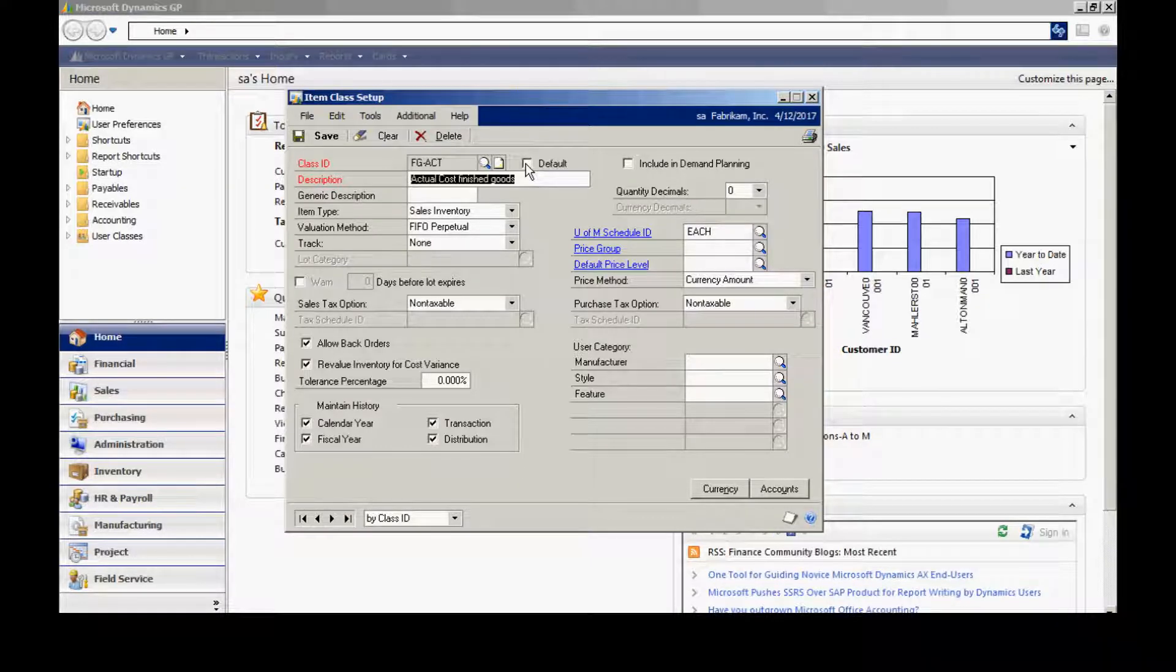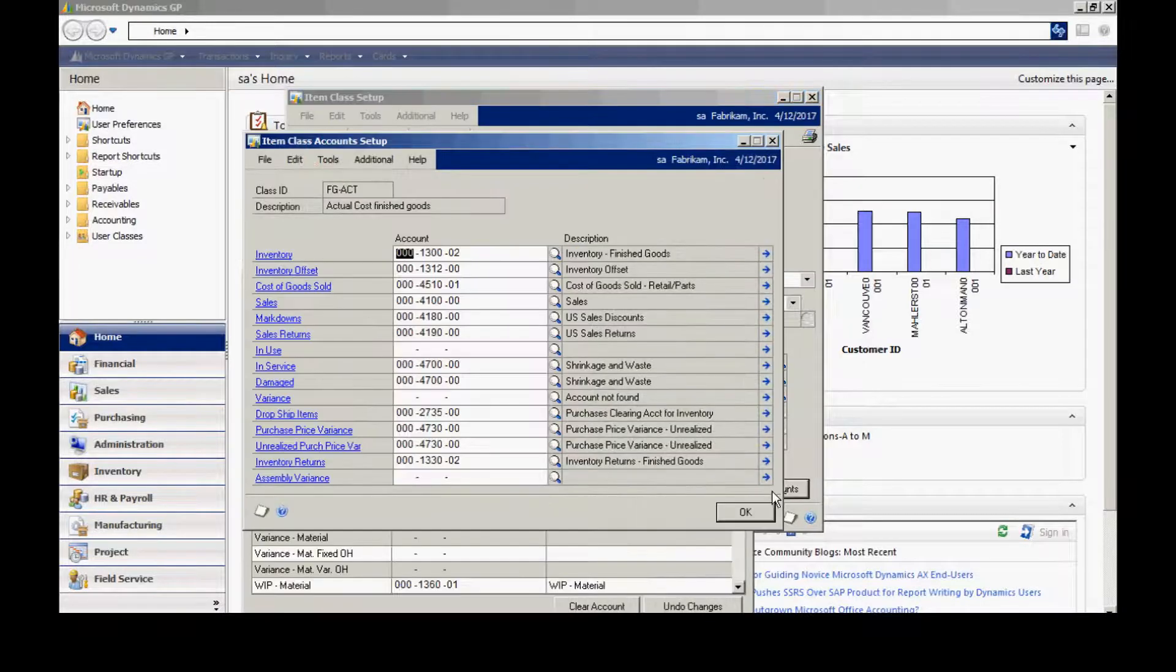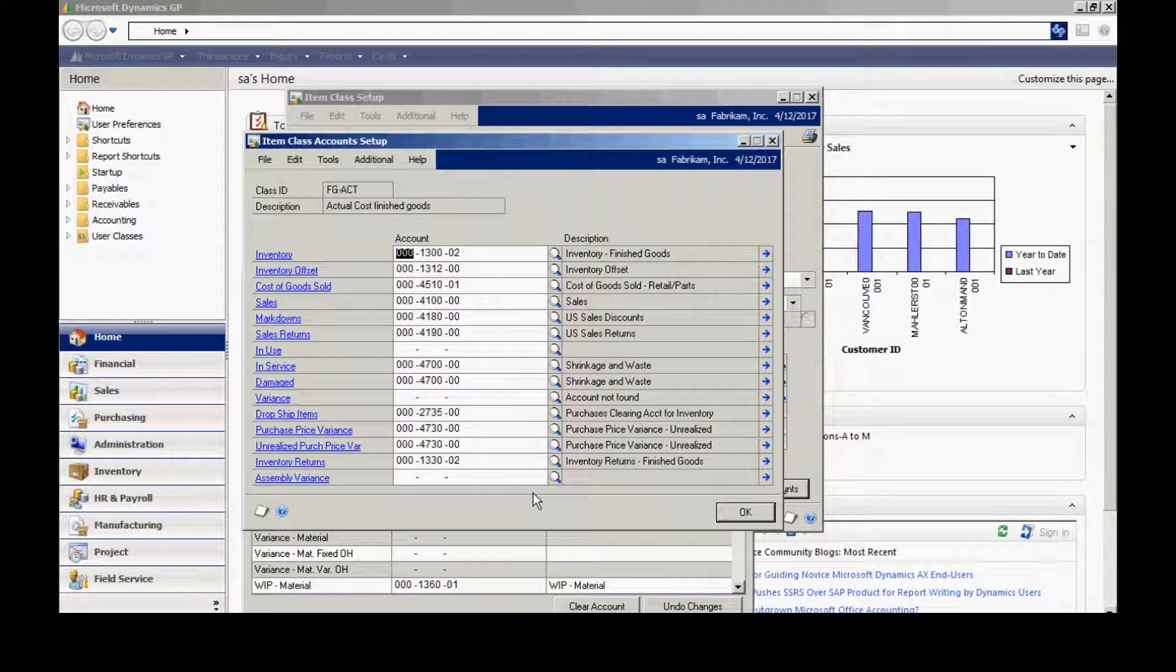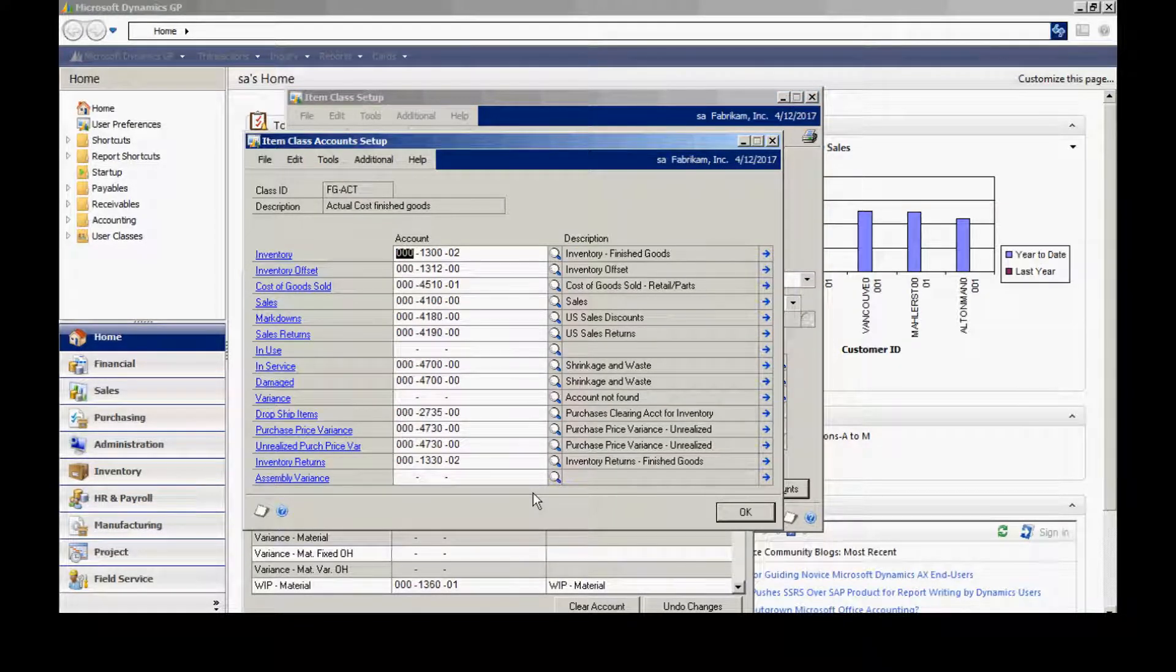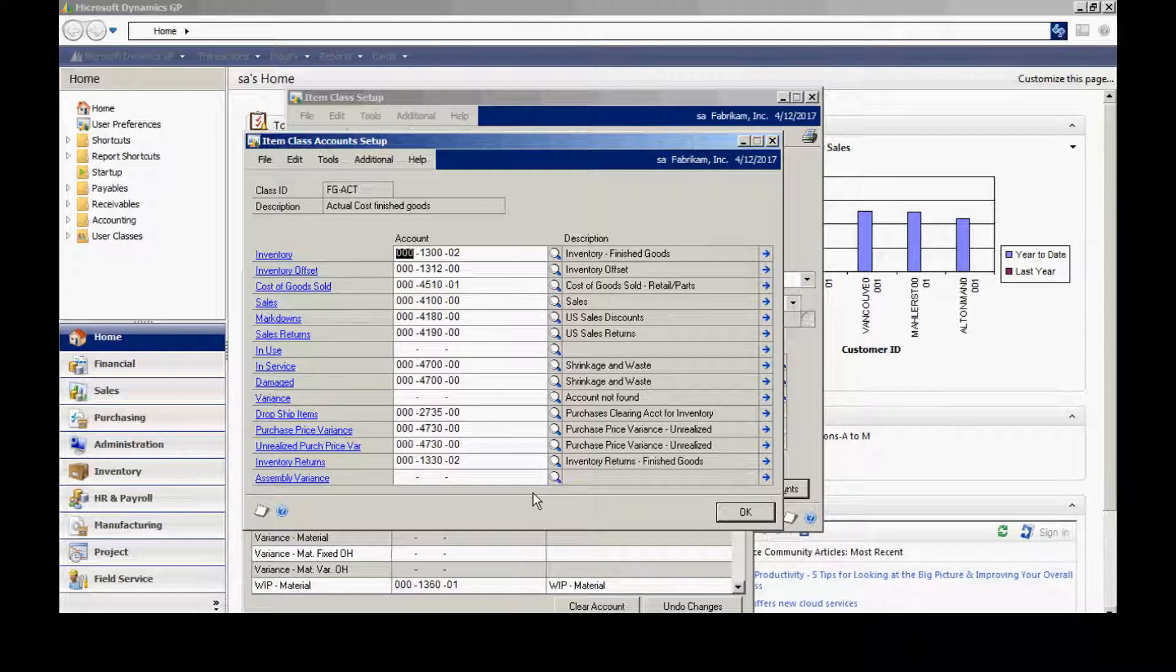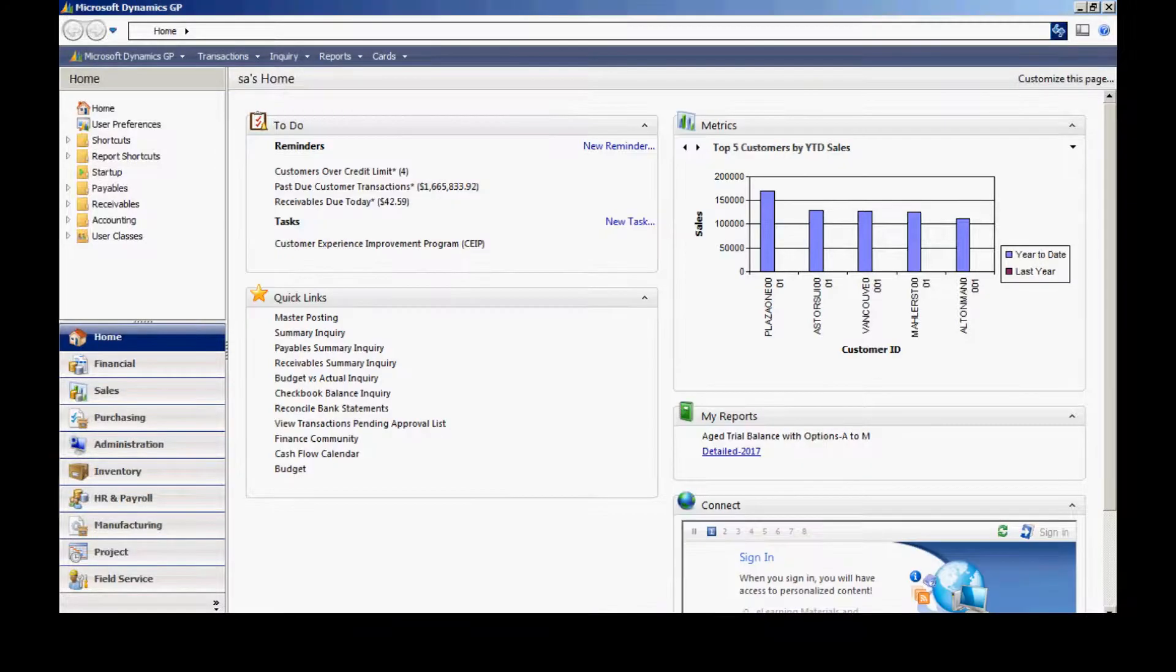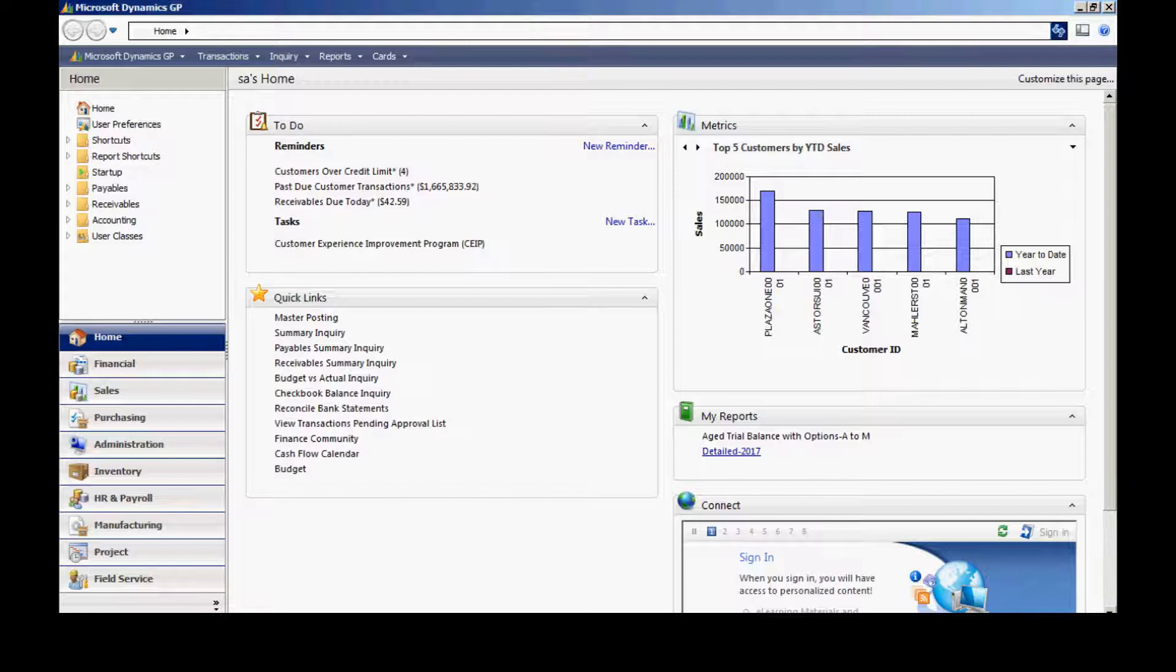Also, an important part of the class ID are the accounts. I've got accounts associated with various types of transactions within my system. Alright, I've got those three basic things set up.